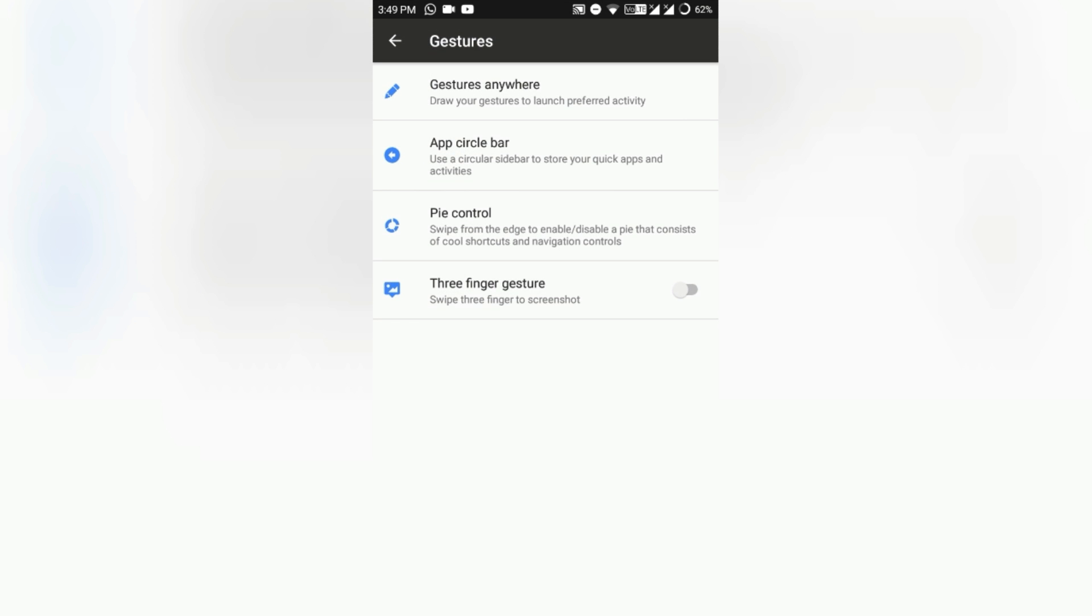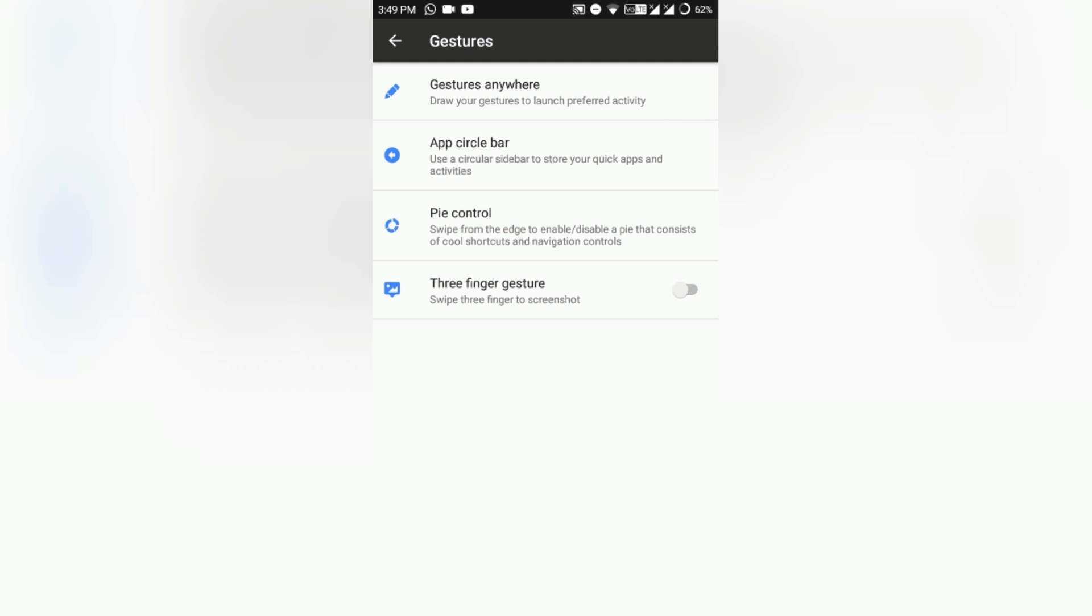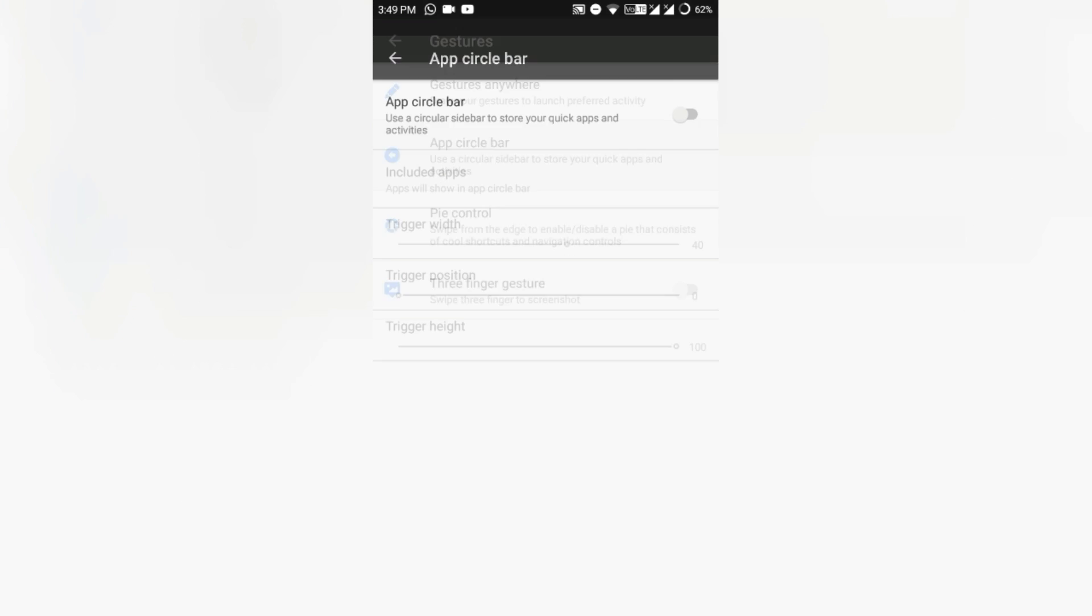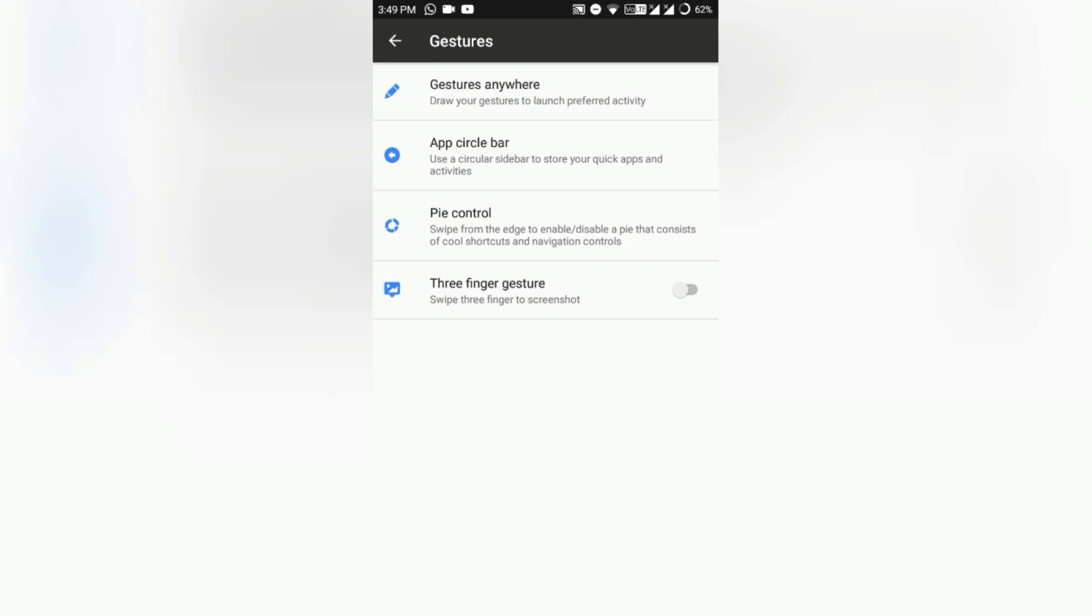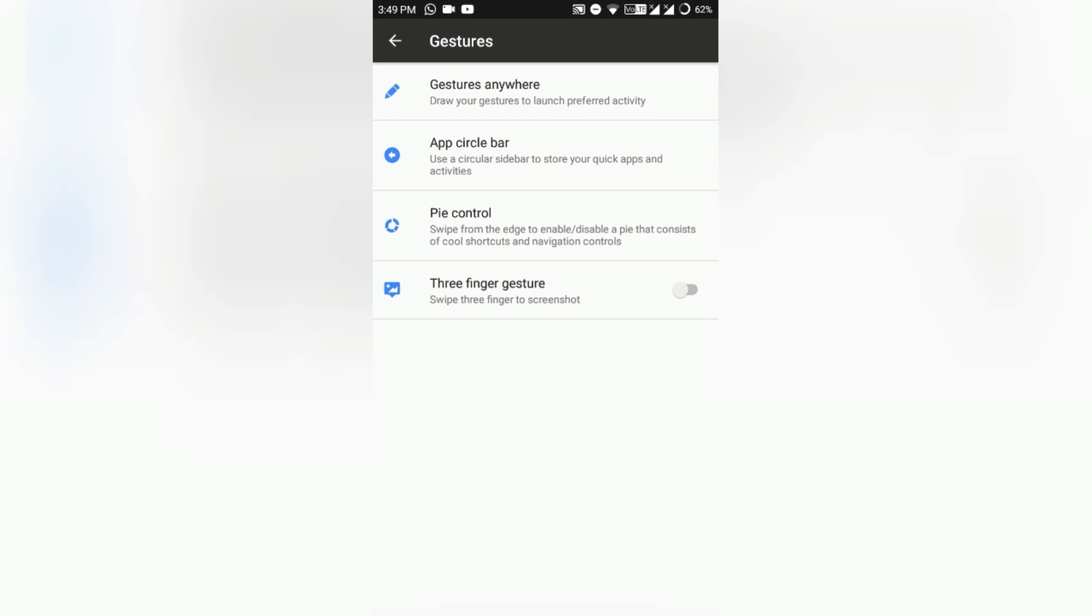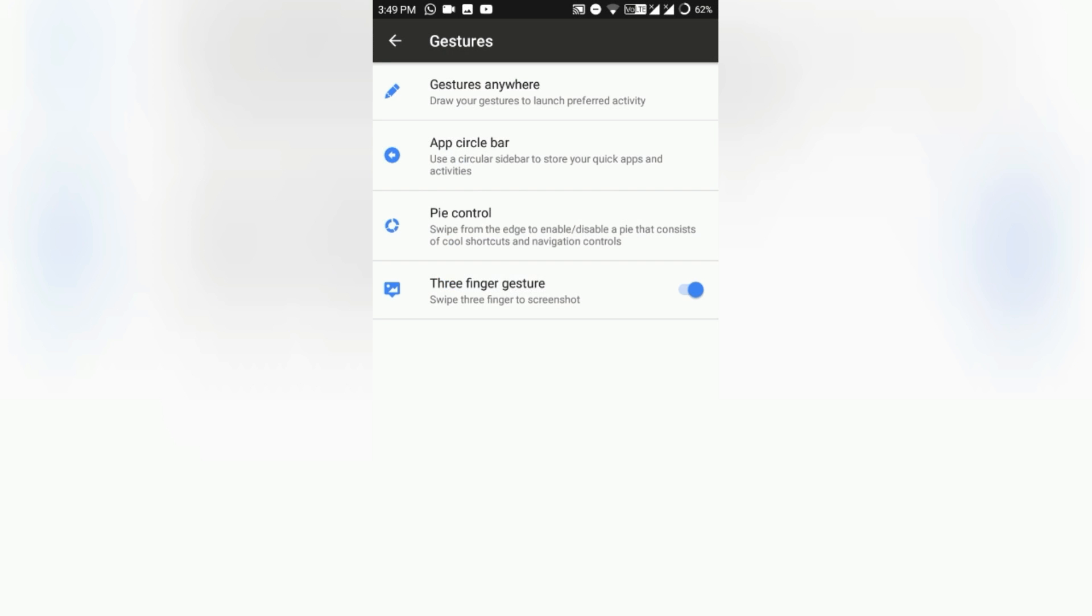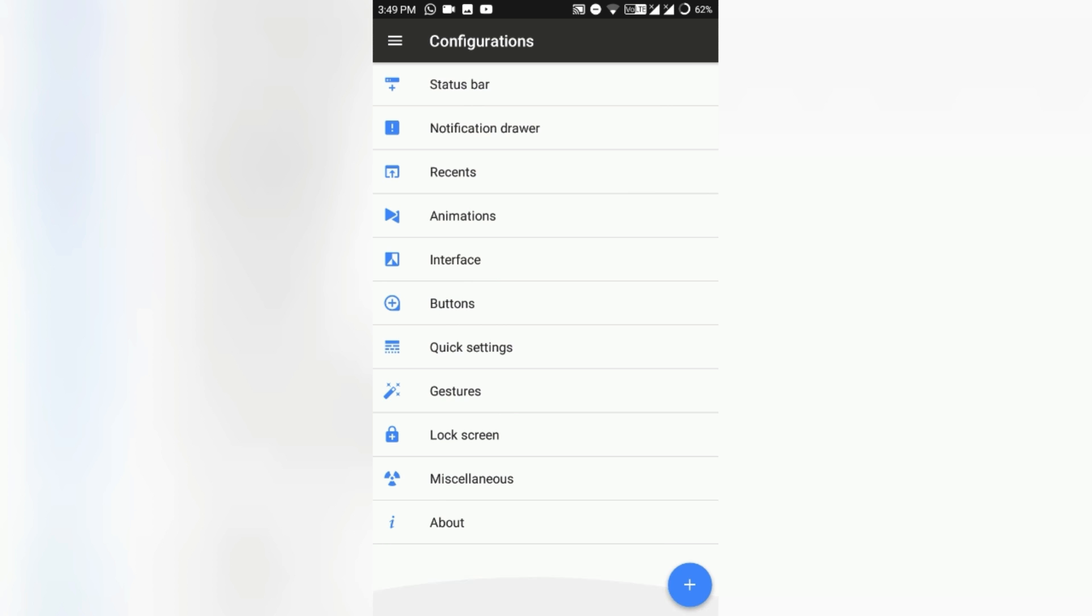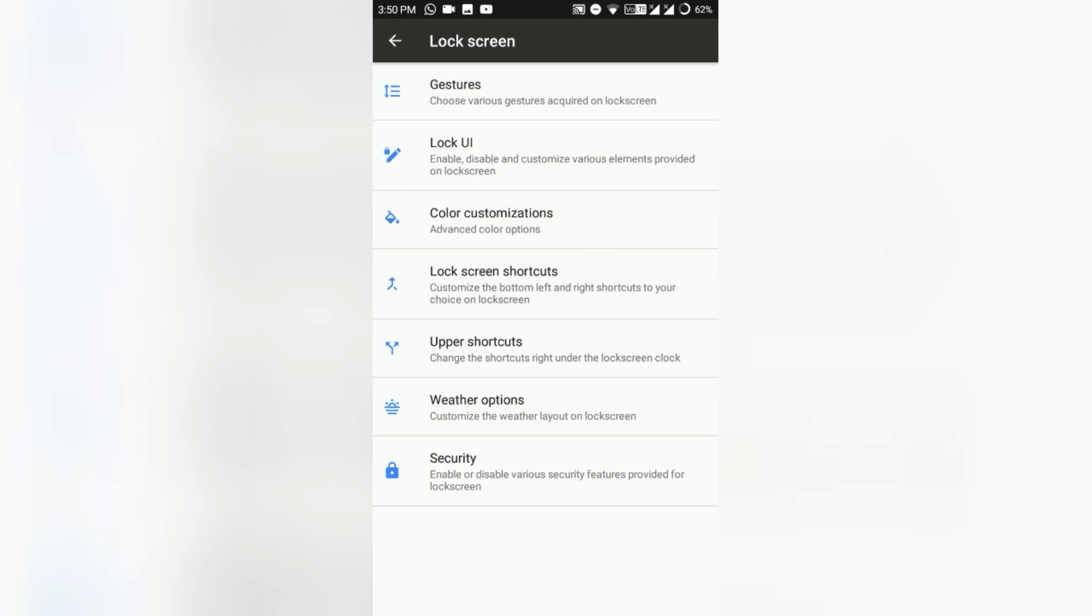Gestures. Here's Gesture Anywhere, like you can slide from the right and get your customizable gesture out there. App circle bar, Pi control. Pi control is from the Paranoid Android feature that lets you do some quite good work. So that's also good. Three-finger gesture: if you swipe down three fingers, then you get the screenshot like this. That's also really good. And lock screen, you can also tweak your lock screen.